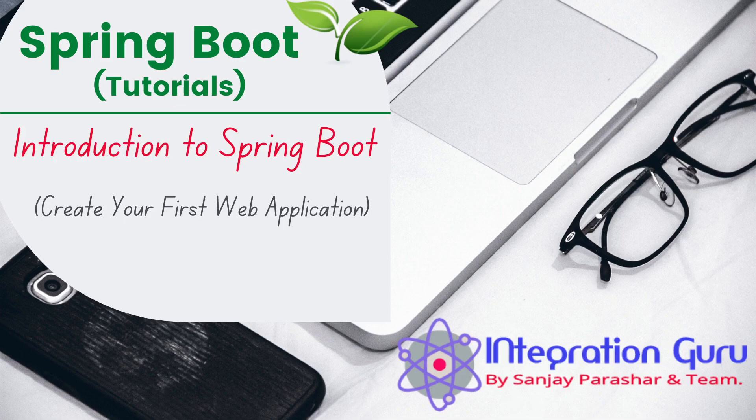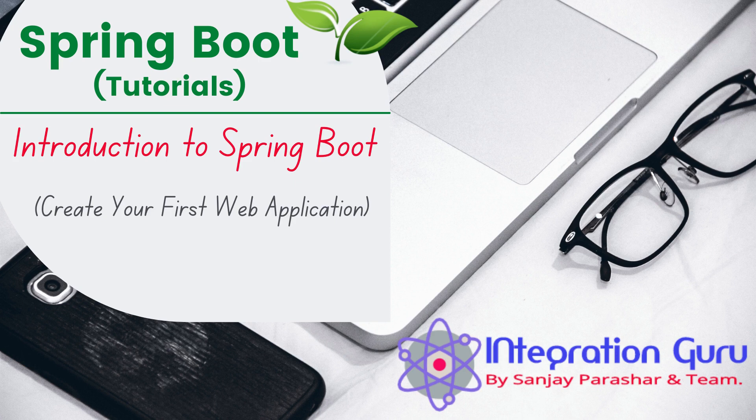Hello everyone, welcome back to the channel. Today we are going to start a new series in which we will be learning about Spring Boot.